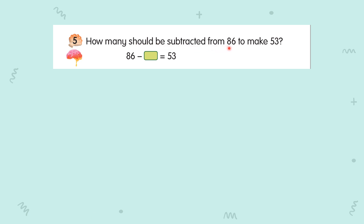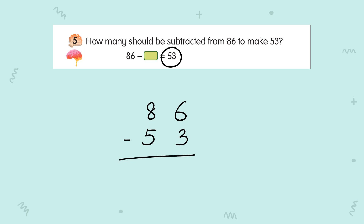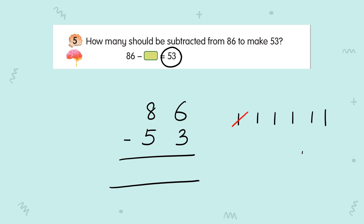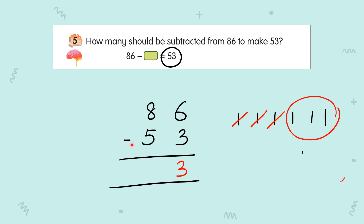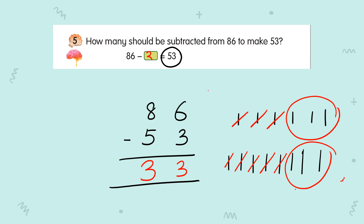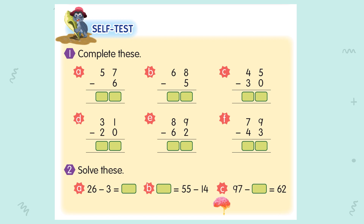Question number five: how many should be subtracted from 86 to get 53? So 86 minus 53. Write it in common form: 86 minus 53. Now, 6 minus 3 — count: one, two, three, four, five, six, cancel three, left three — write down 3. Now 8 minus 5 — one, two, three, four, five, six, seven, eight, cancel five, left three. So your answer is 33.